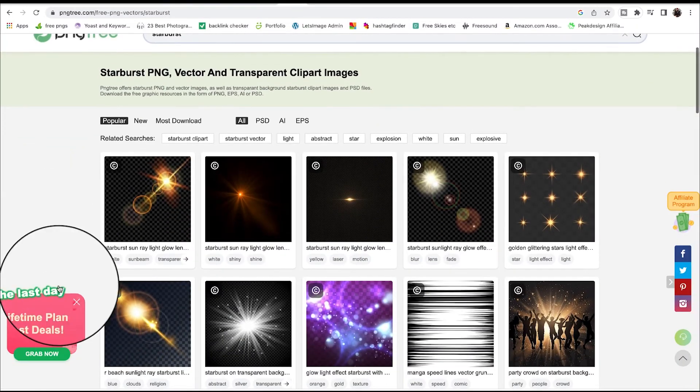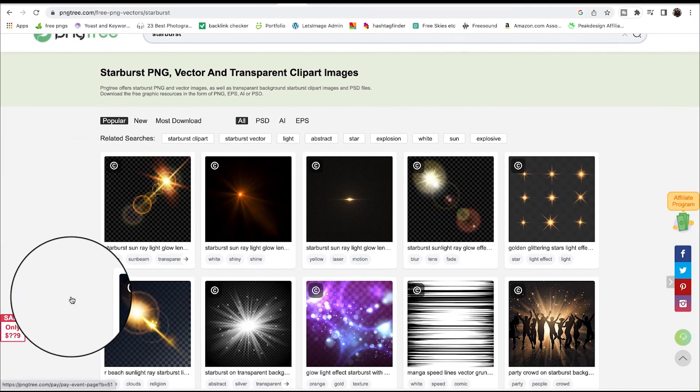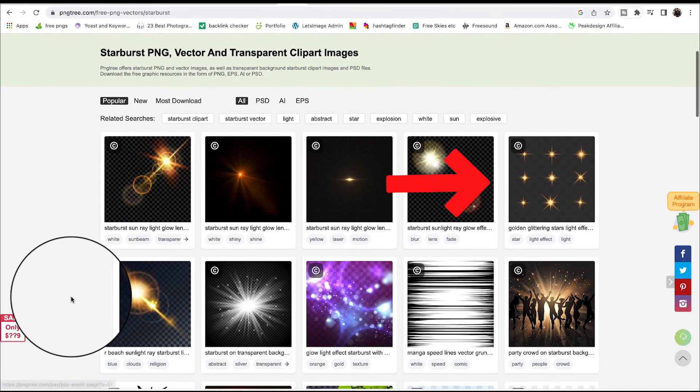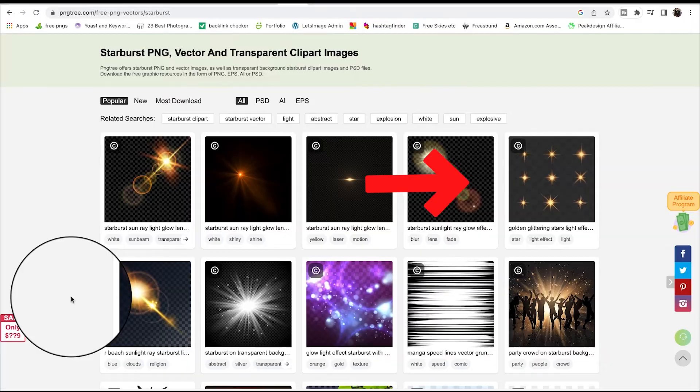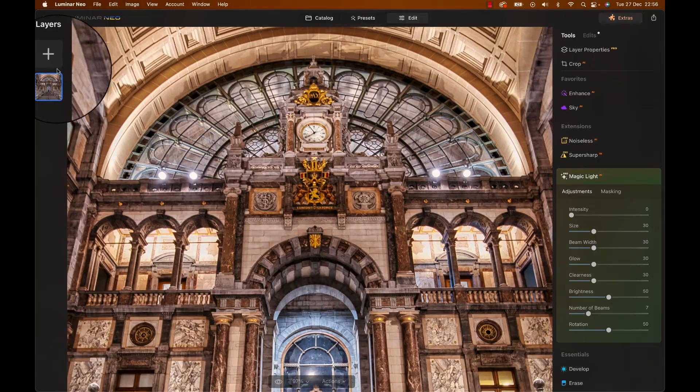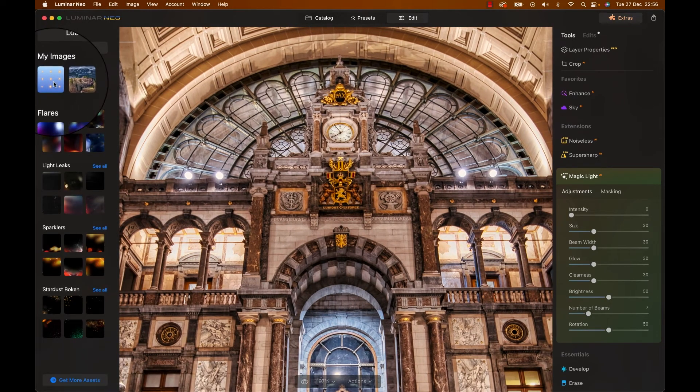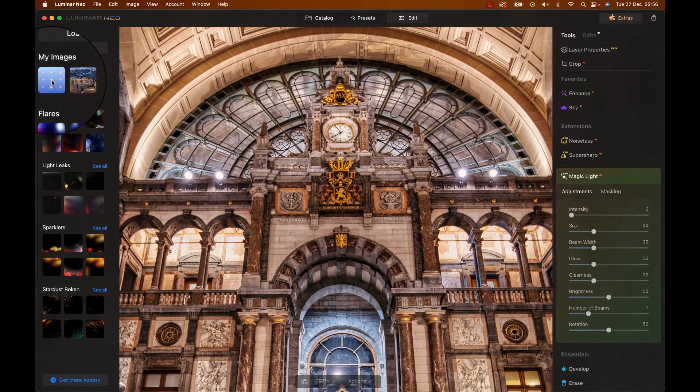Option number two is using layers. For that start by finding a PNG file with a transparent background of a starburst effect such as on a random page like pngtree.com. The signup is free and you have like two or three PNG free downloads a day so you know might as well use it for that. Now back in Luminar on the left hand side when you find the layer section simply hit the plus symbol and then find the file you downloaded.